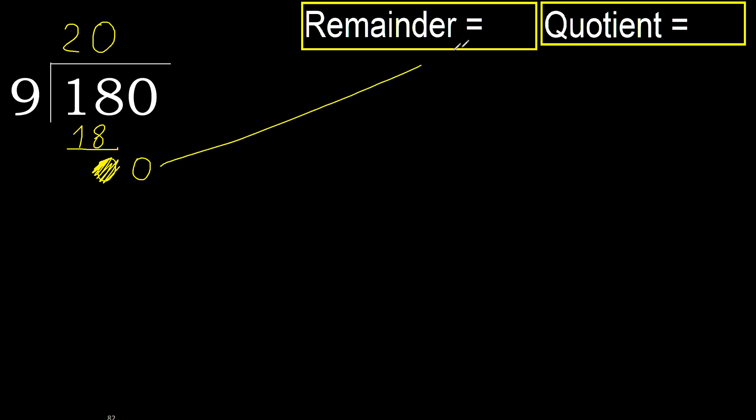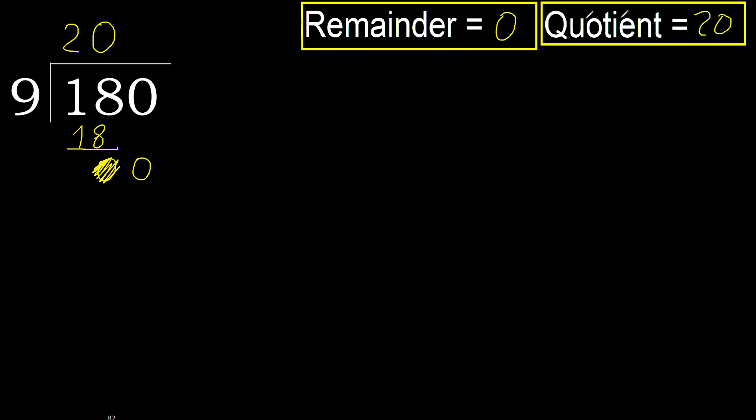Complete with 0 because here finish it with this number. 180 divided by 9 is 20.